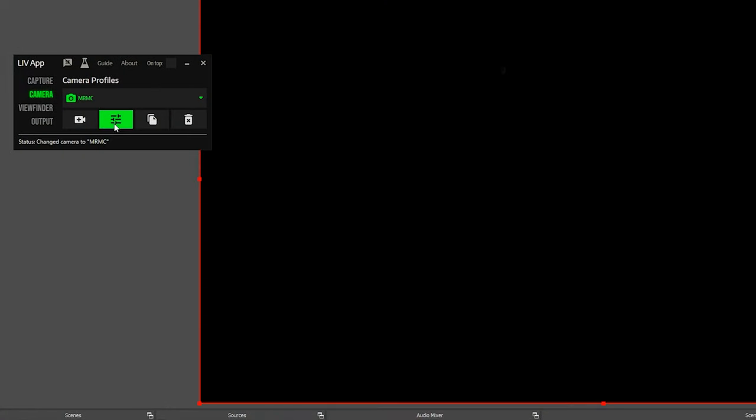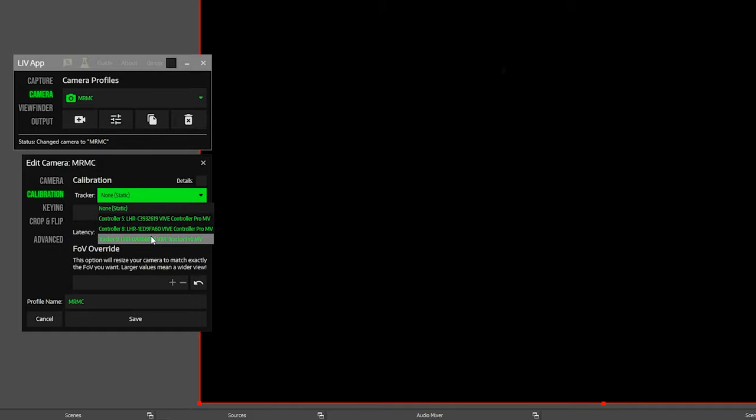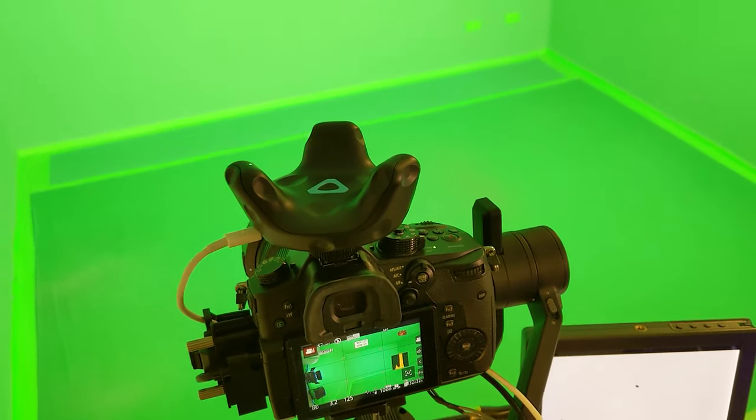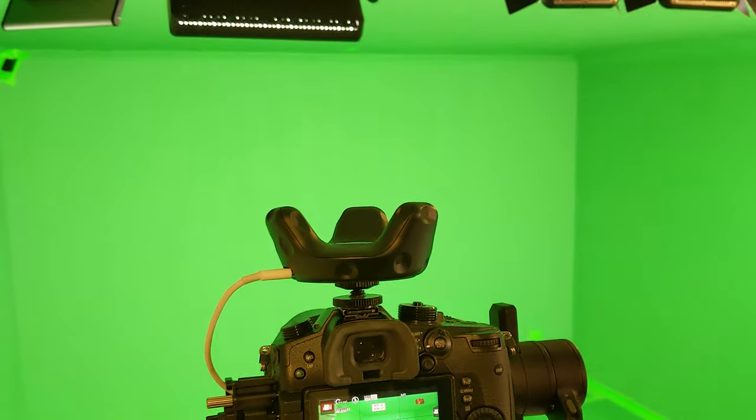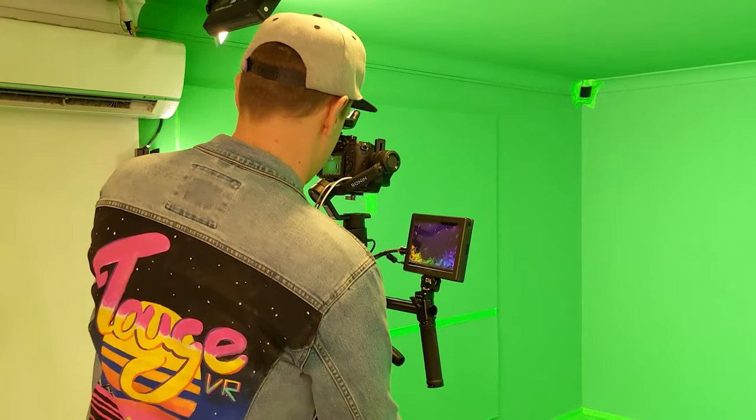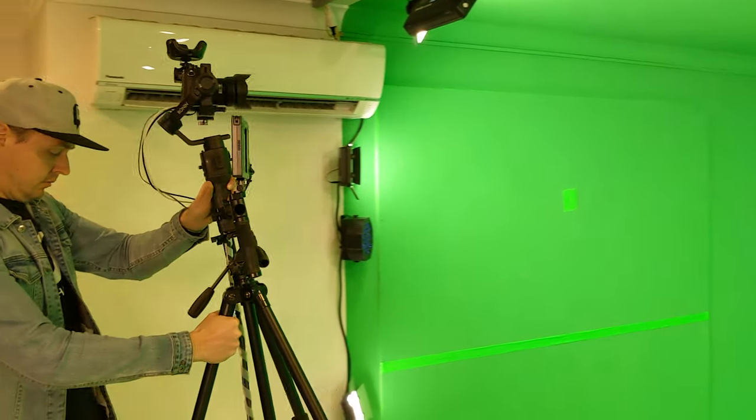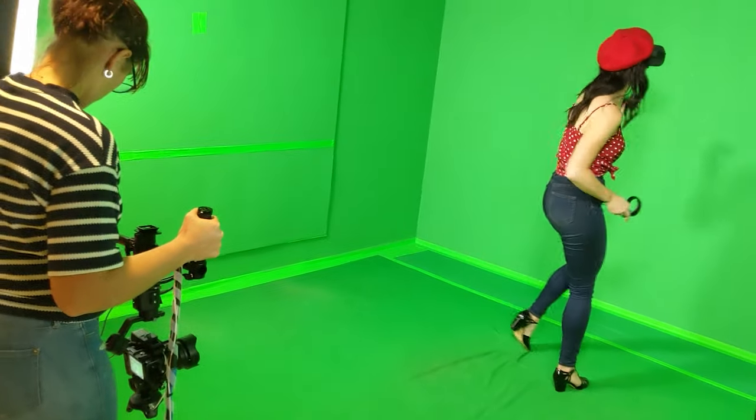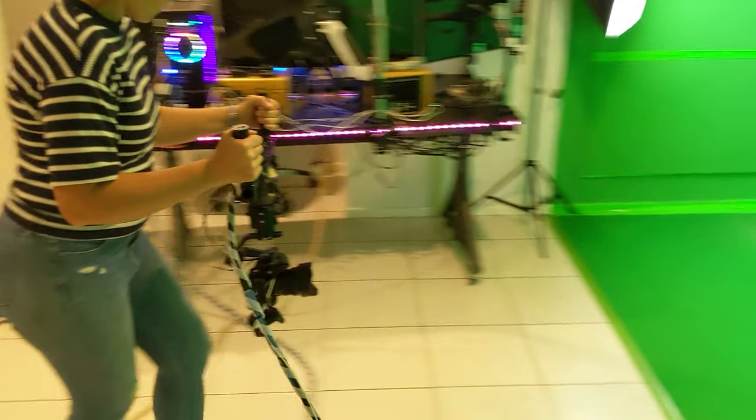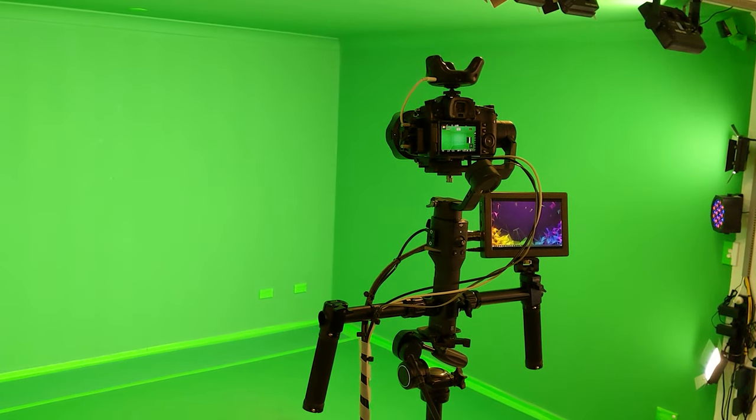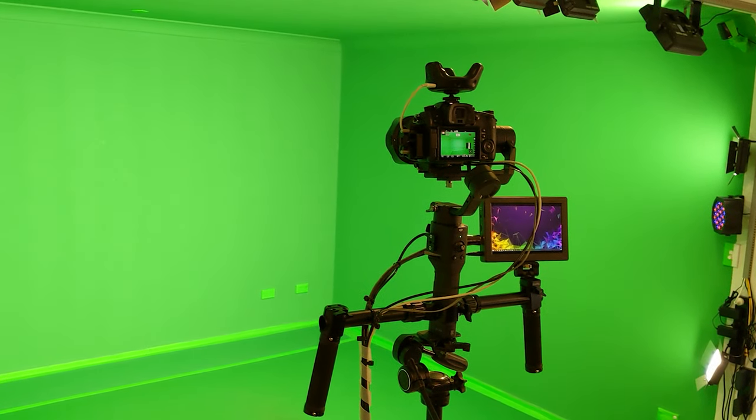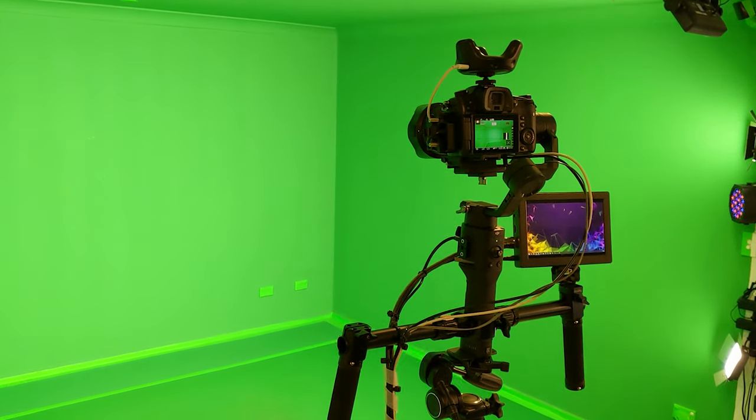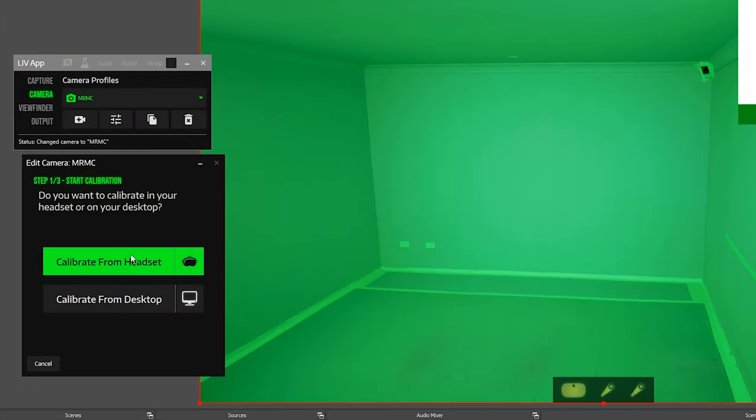The next step is to calibrate your camera with Live. In the calibration tab start by selecting your camera tracker if you have one. Having a tracked camera can allow you to move the camera without the need to recalibrate. We'll be covering this topic in great detail in a future Masterclass episode so definitely subscribe if you don't want to miss that. For the purpose of this video though we'll stick to having a static camera. Now hit the begin calibration button and put your headset on.